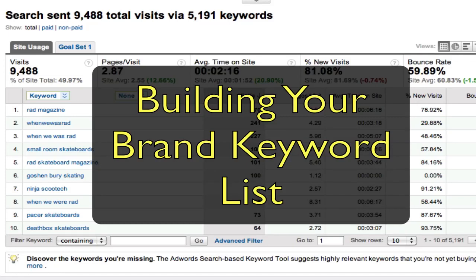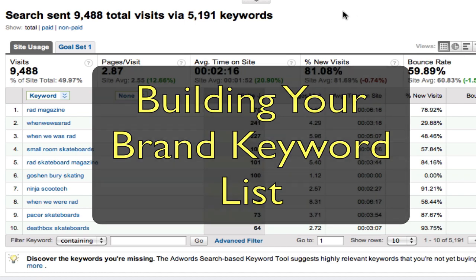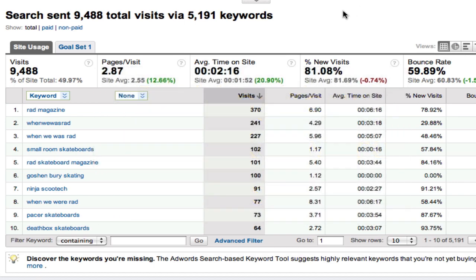In this video I'm going to show you how to work with filters, advanced inline filters in Google Analytics to get a better understanding of your brand search terms. By brand search terms I mean the keywords that brought people to your site who already knew about your name, the site, the brand or something like that.